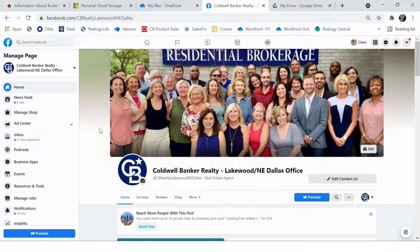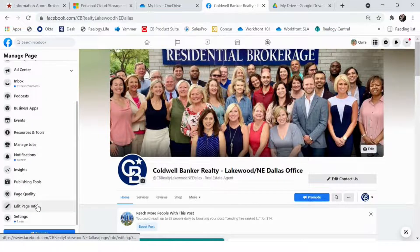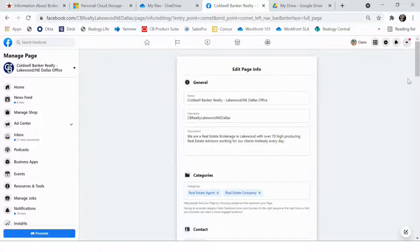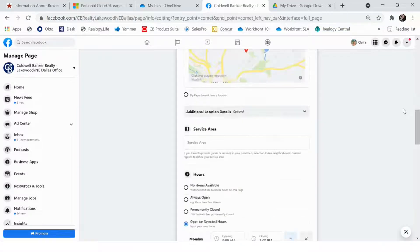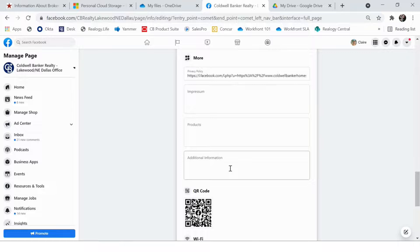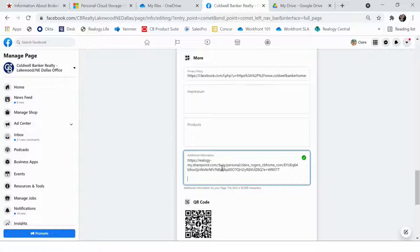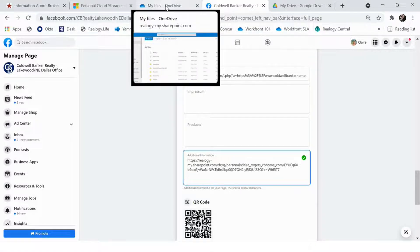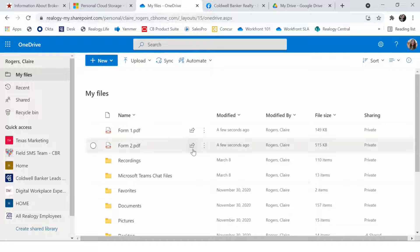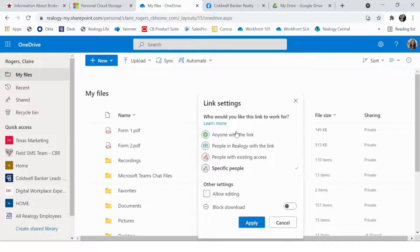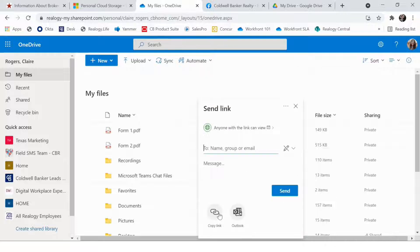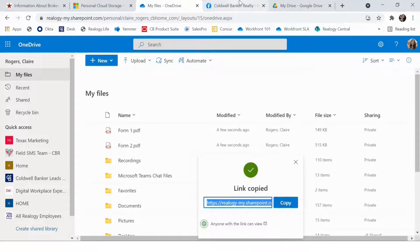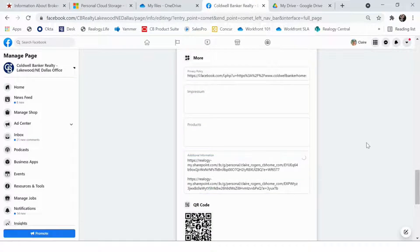From there, you'll want to go to your Facebook business page and scroll down on the side and click Edit Page Info to put the link on your page. Scroll all the way down until you see More, and then paste the link within the Additional Information section. You'll then simply go back and repeat the steps to grab the second PDF: go to OneDrive, click the arrow, update the sharing preferences, click Apply, click Copy Link, and then paste it under the Additional Information section.